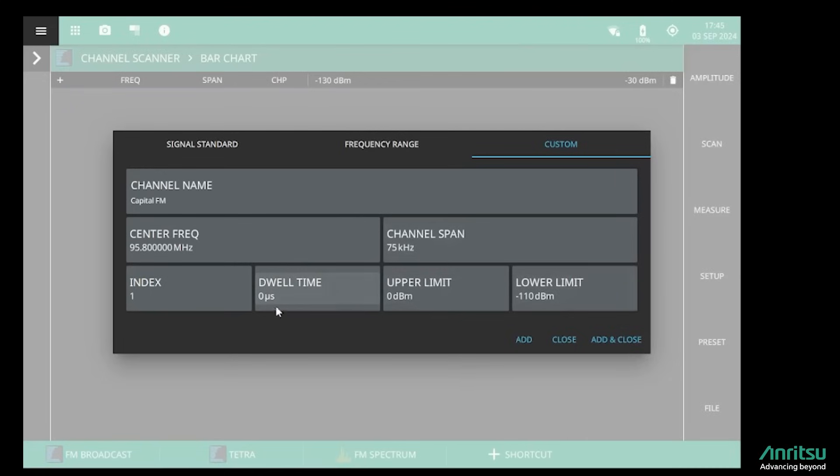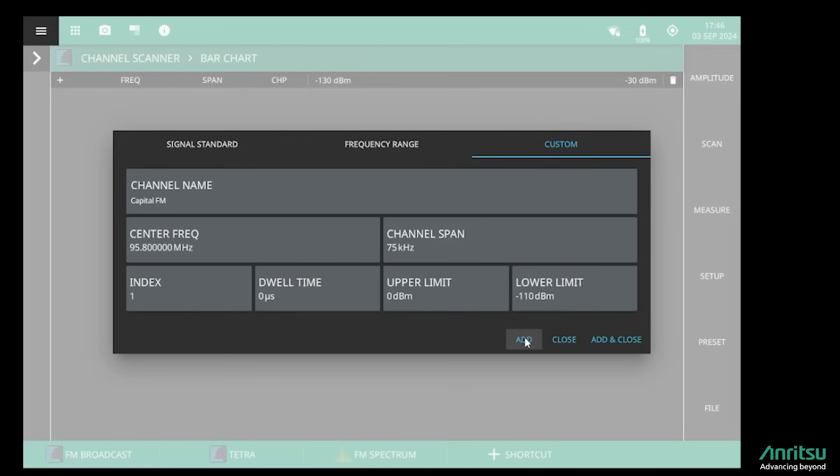I don't need to adjust the limits because I will not be using those today, so I add that channel to my list and then I go in and add all of the other frequencies that I want to monitor. Typically I would have used the marker in the broadcast spectrum mode to identify the frequencies.